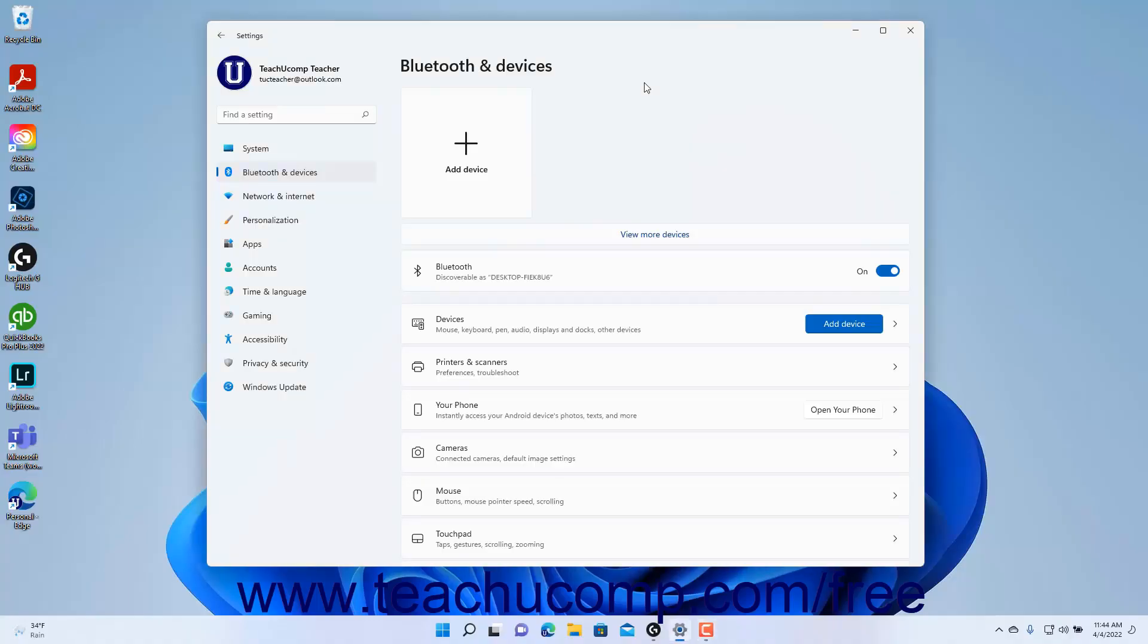To manage devices in Windows 11, open the Settings app window and then click the Bluetooth and Devices button at the left side of the screen.